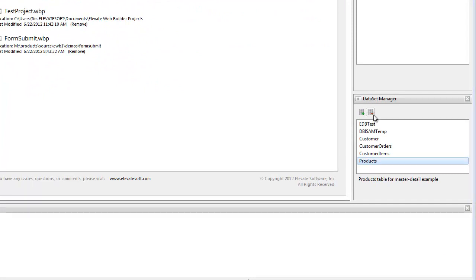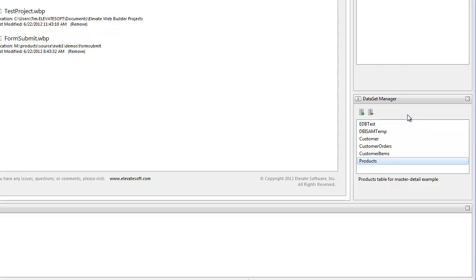The Dataset Manager is located in the bottom right-hand corner of the IDE underneath the Project Manager. With it, you can both create new datasets and remove existing datasets.